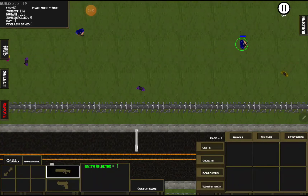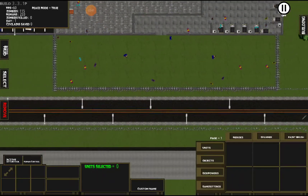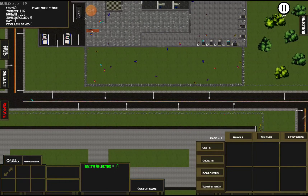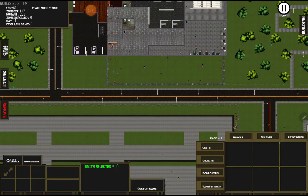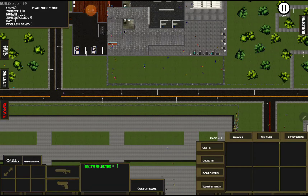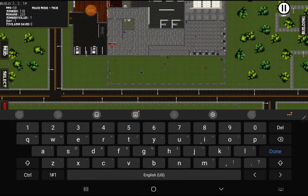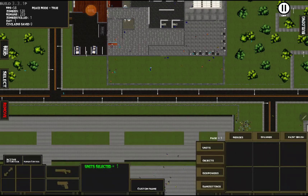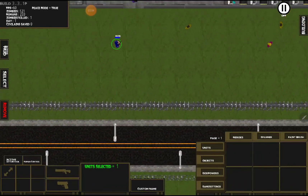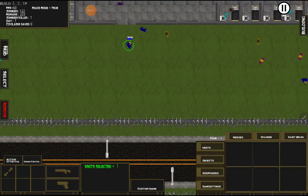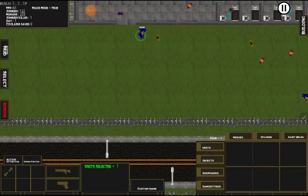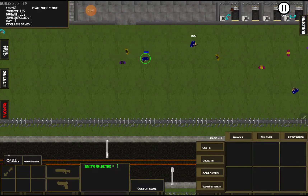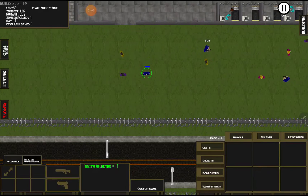We'll be going into more detail on different units in another video. We can also set custom names — if you're really attached to one character you can name him Bob. Keep in mind that if you have AI control active, the next unit you select will also start using AI control until you turn back to human control.